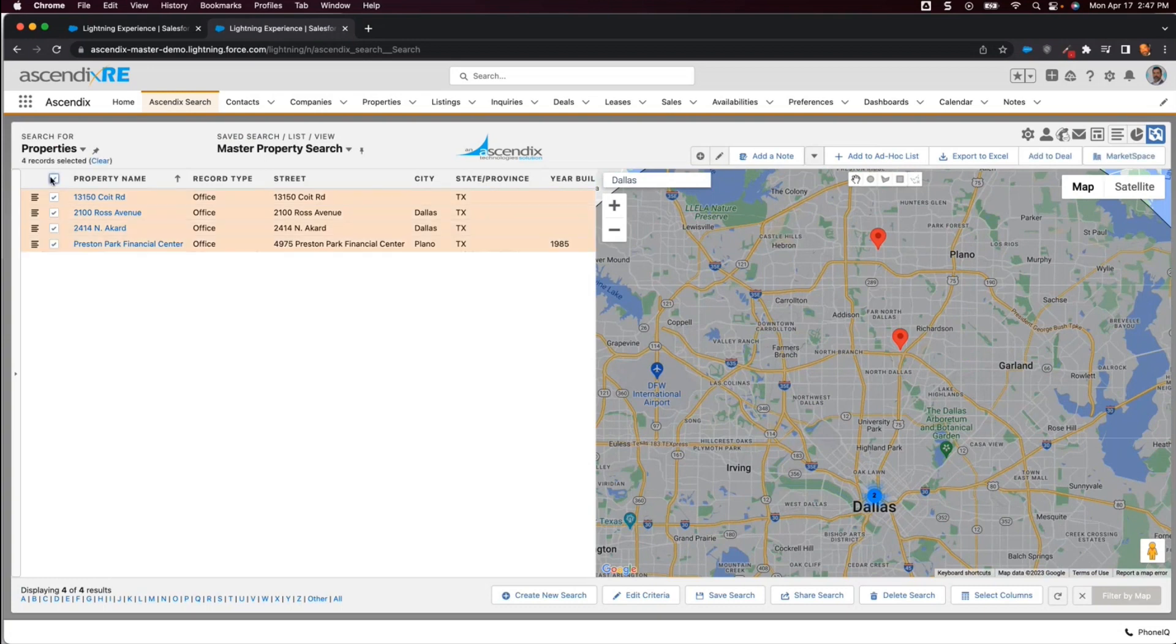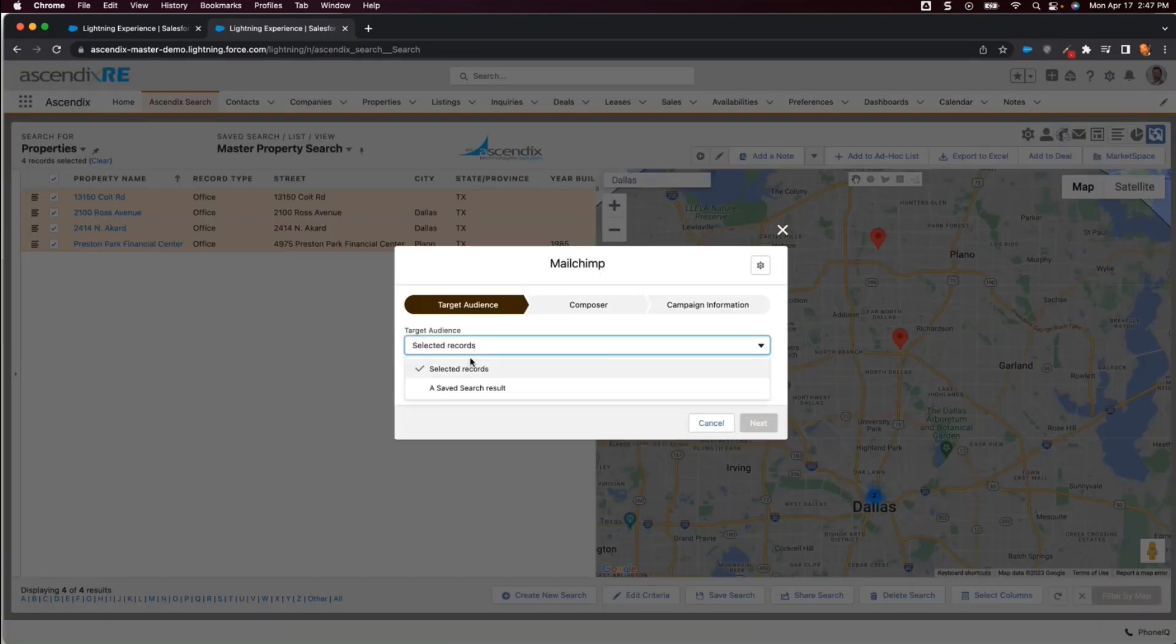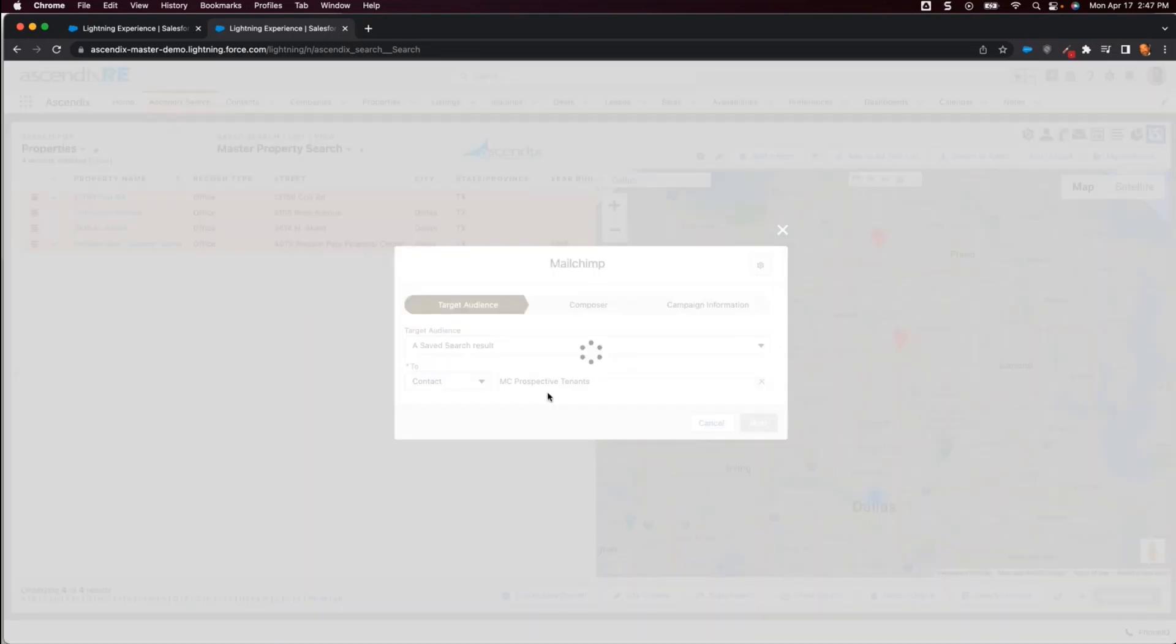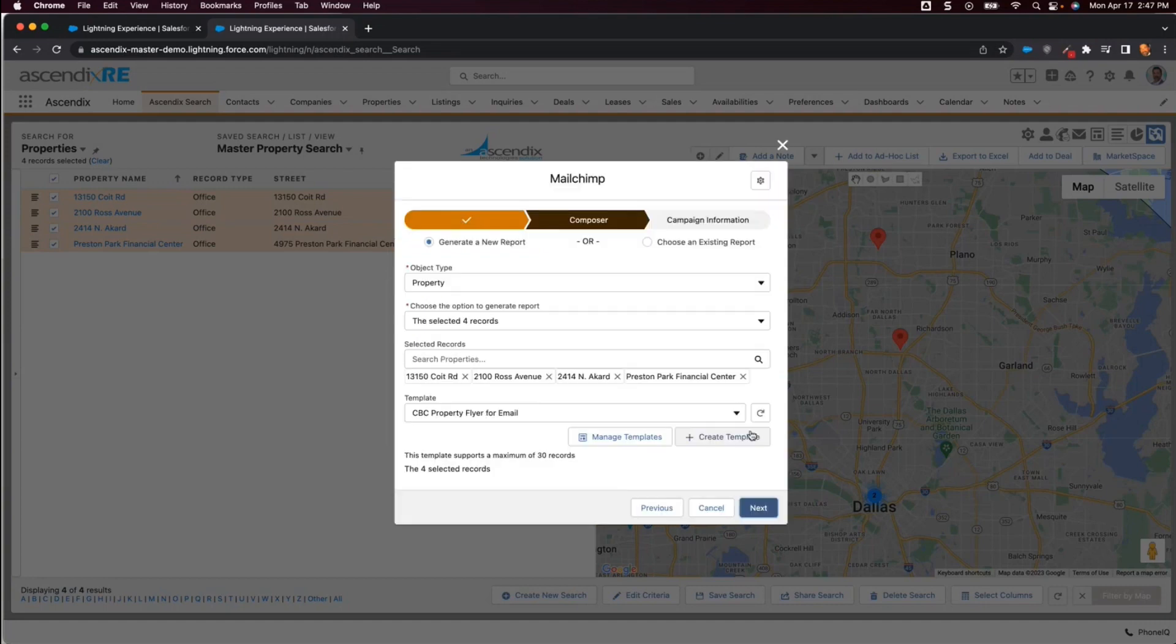Once I've got the filtered set of properties, I then launch the MailChimp wizard. I then select the audience I want to send the email to, which is my prospective tenants list. I then click the Next button which confirms the records that I have already selected to be included in the email.